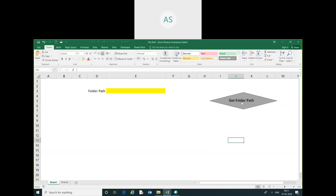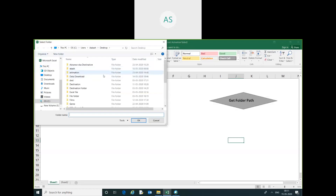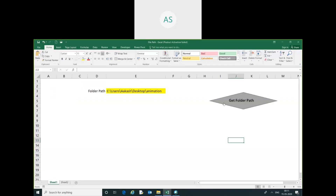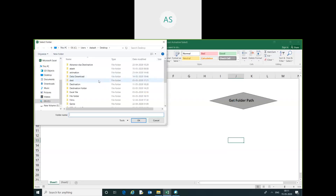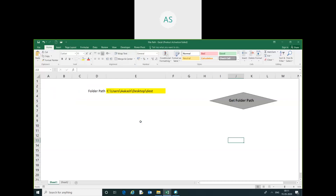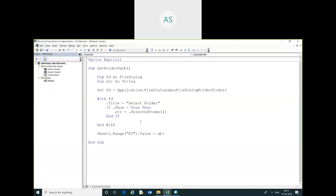I will run this code by clicking the button. You have to select any folder and you can get the folder path. You can see it over here. I can show you one more example — you can select any folder and then you can get the folder path. This is our code.